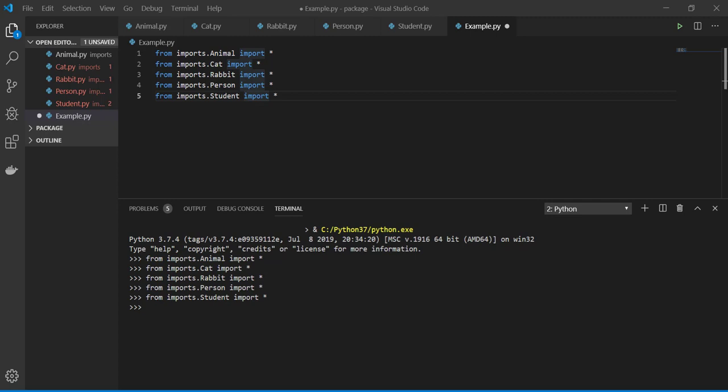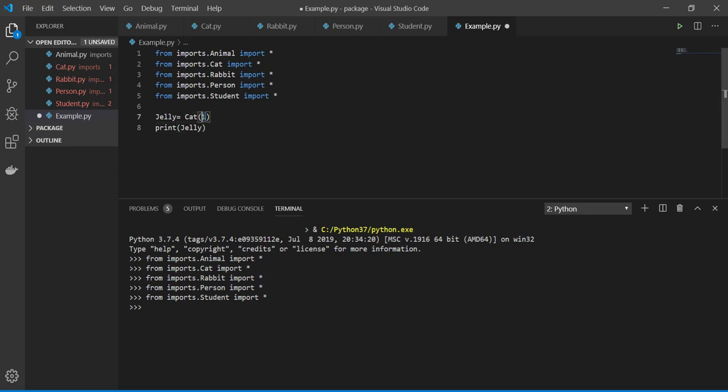And we import them, and then do whatever we want. So let's introduce like Jelly as cat with one year old age.